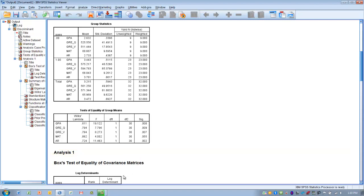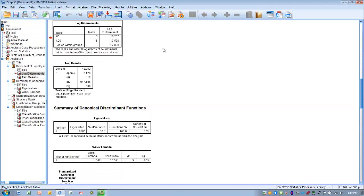The next thing we look at is Box's Test — specifically Box's M — which gives us an idea of whether we have equal variance among our groups. We look at the SIG value. If it's greater than 0.001, we conclude the group variances are equal, meaning we've met the assumption. If it's less than 0.001, we have unequal group variance. We can continue with the analysis, but we need to recognize this as a potential limitation.